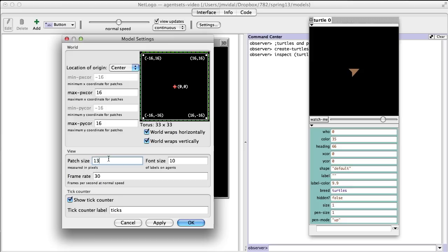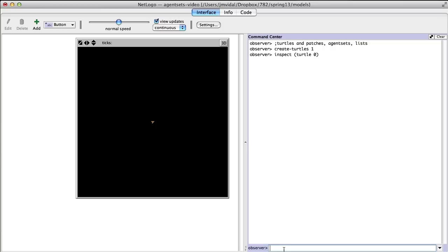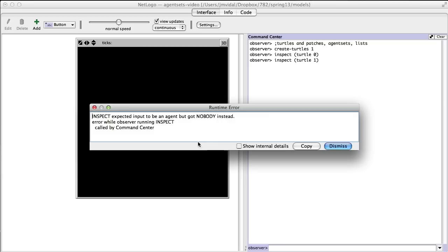Those are the turtles and patches that are built in. You can refer to a specific turtle — for example, 'inspect turtle 1'. If there was such a thing, but I haven't created one, so I'm going to get an error message telling me 'nobody', because turtle 1 refers to nobody since there is no turtle 1 yet.